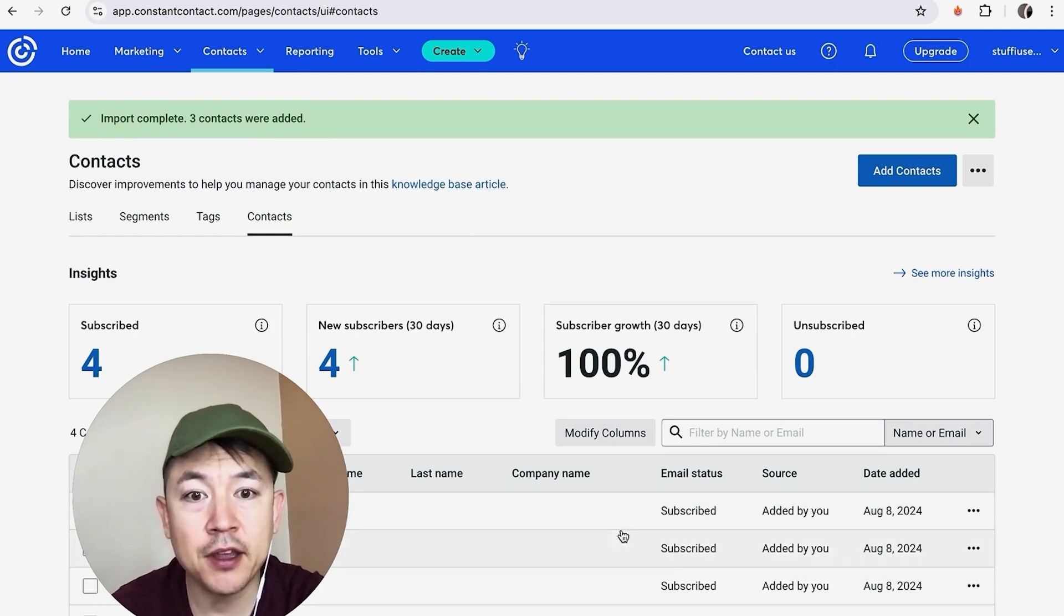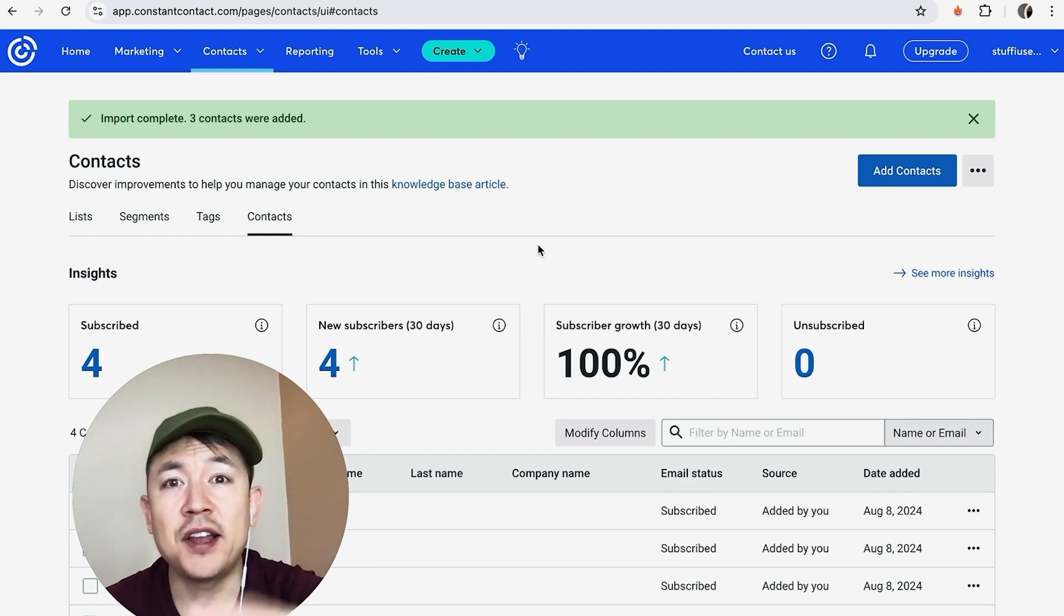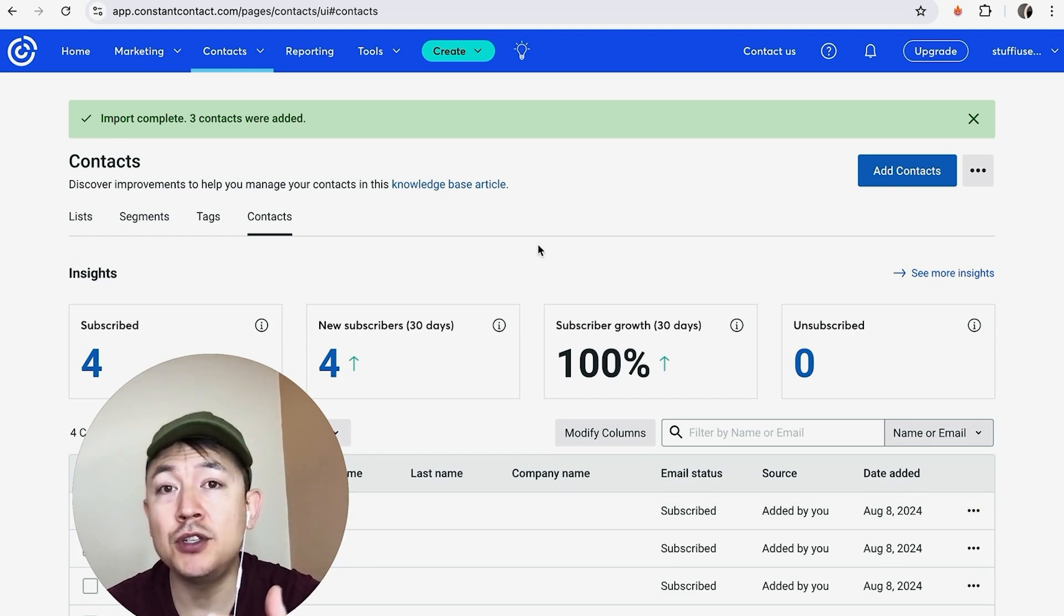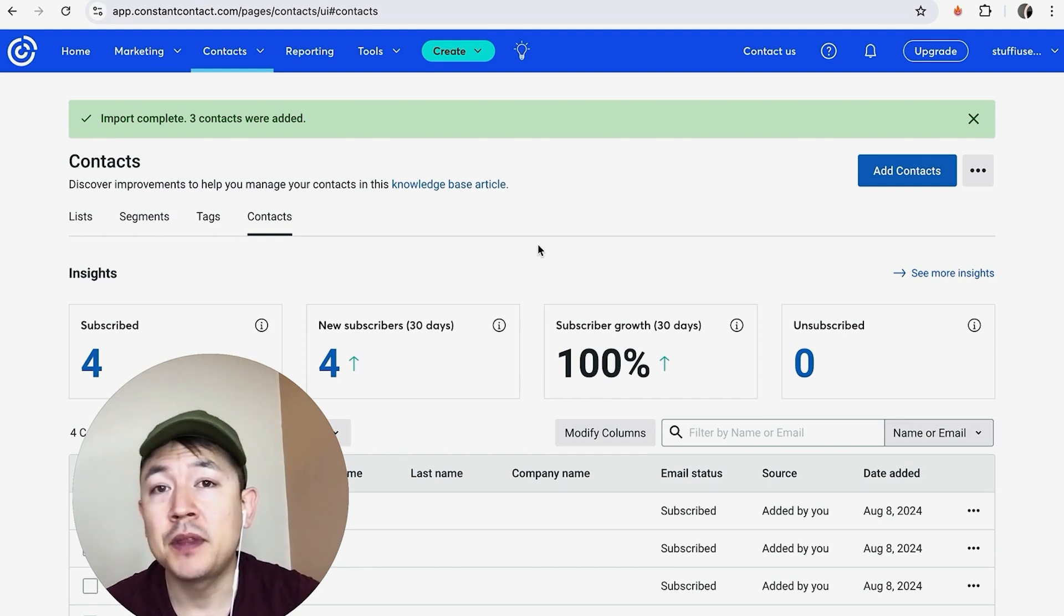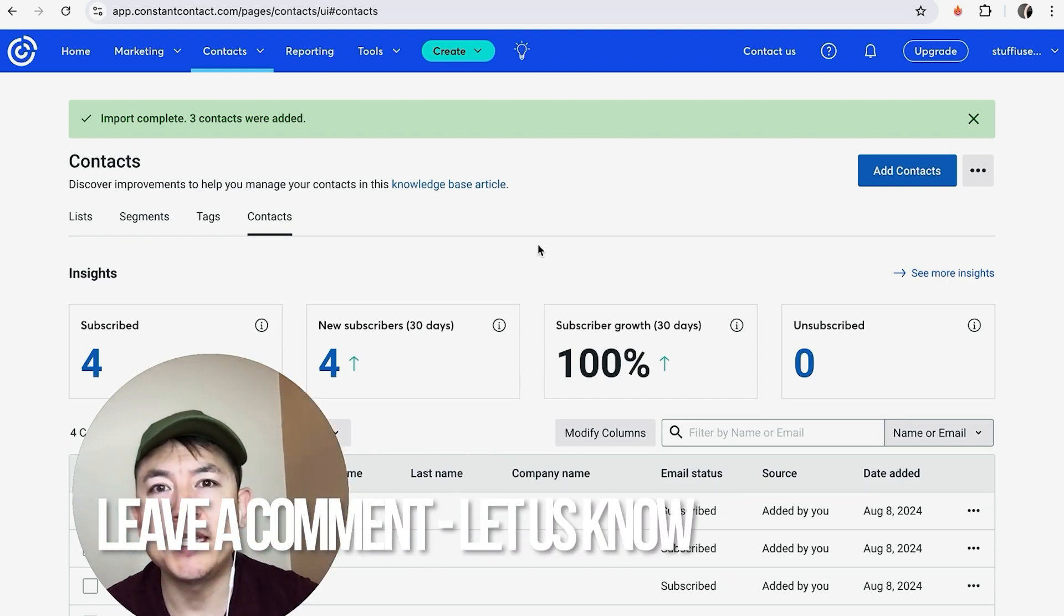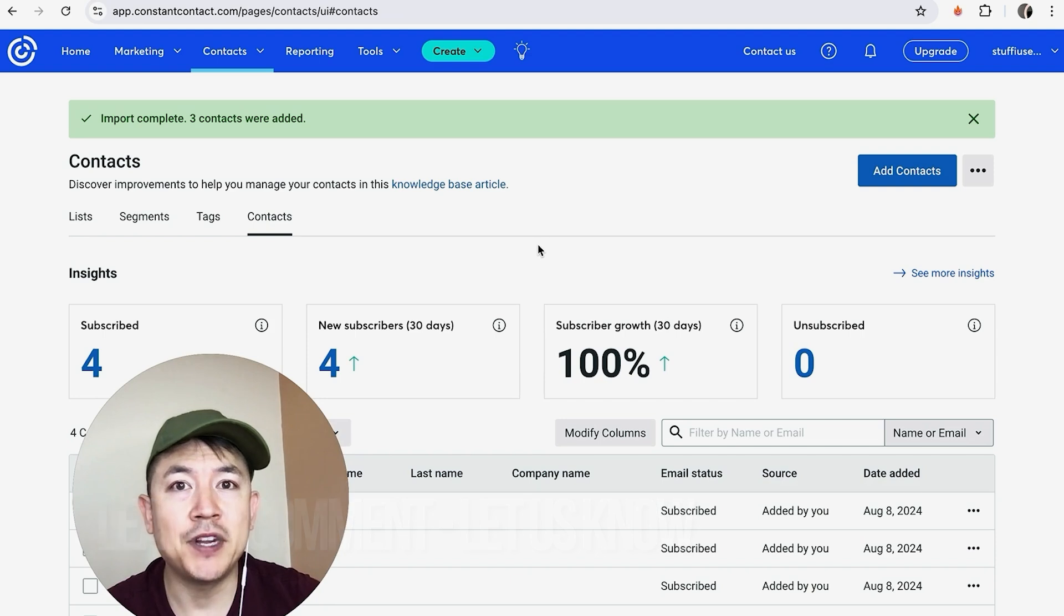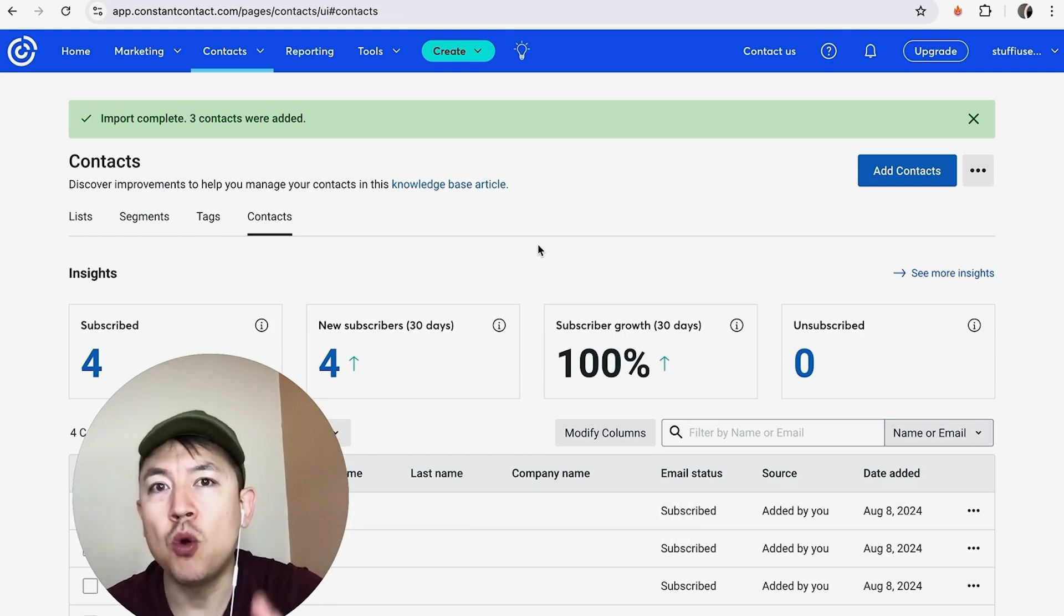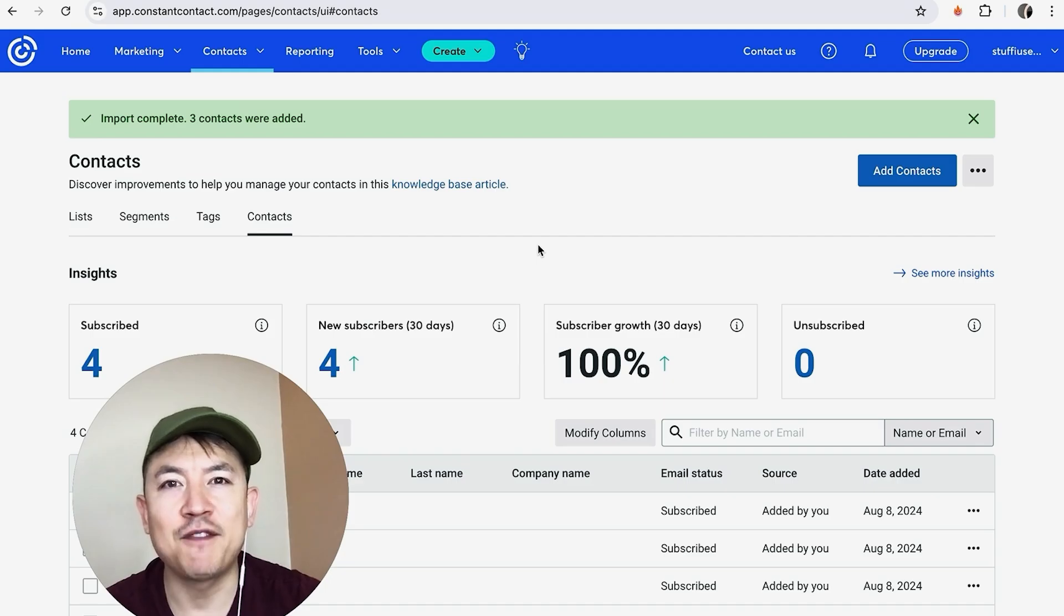So there you have it, guys. If you're wondering how to import your email list into Constant Contact, that's the easiest way I know how to do it. If you know an easier way, be sure to leave a comment below, let the rest of us know how you did it. Hopefully you found that video useful. If so, click thumbs up or maybe consider subscribing to my channel. And I hope to see you on the next video. Thanks again for watching.